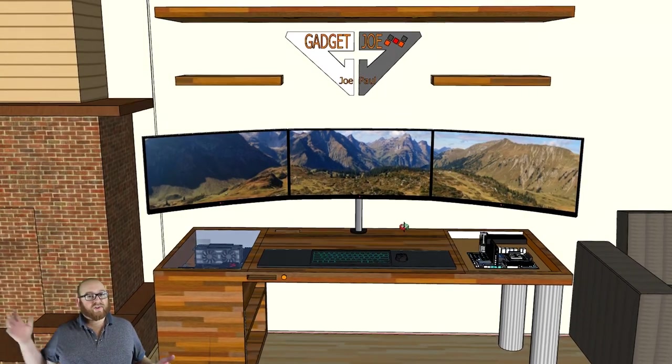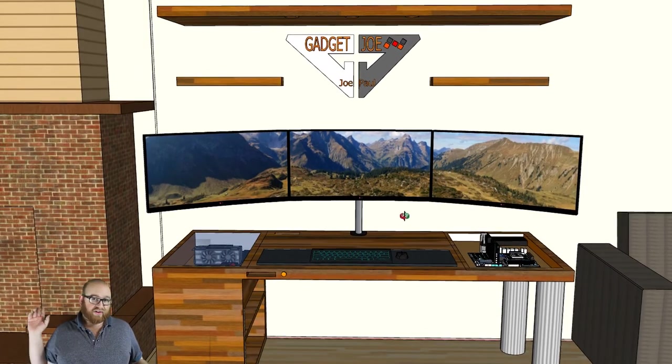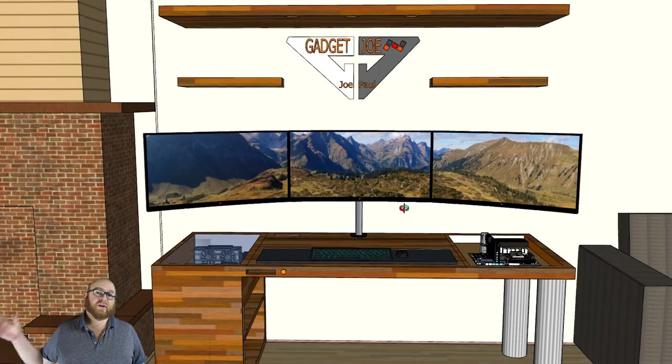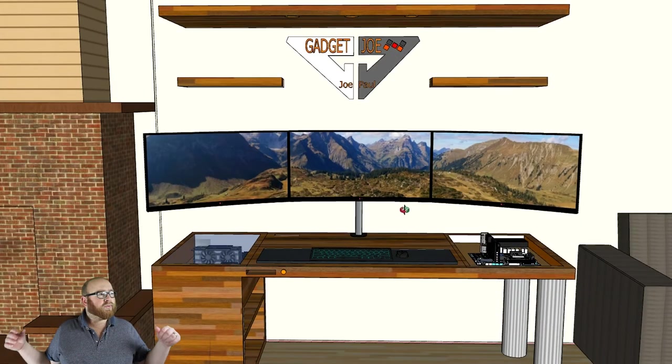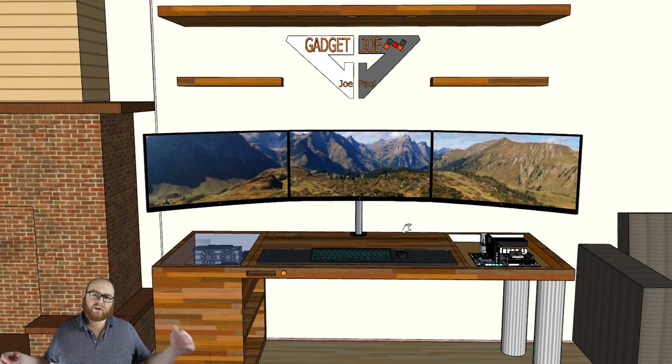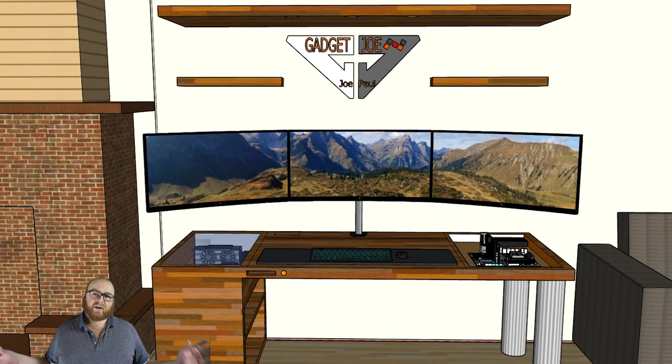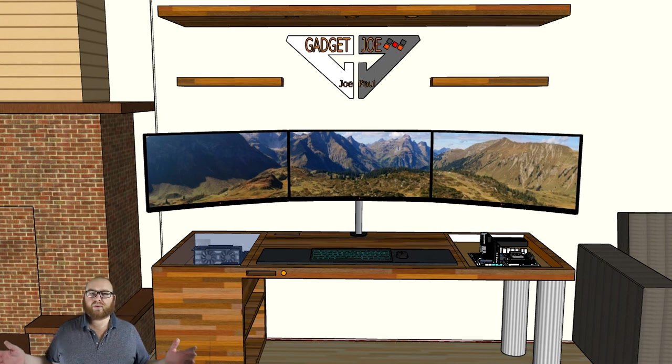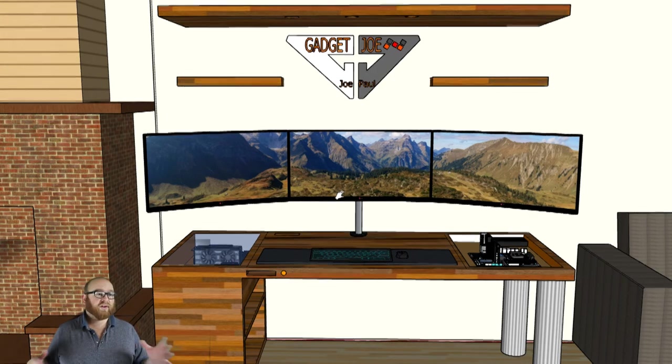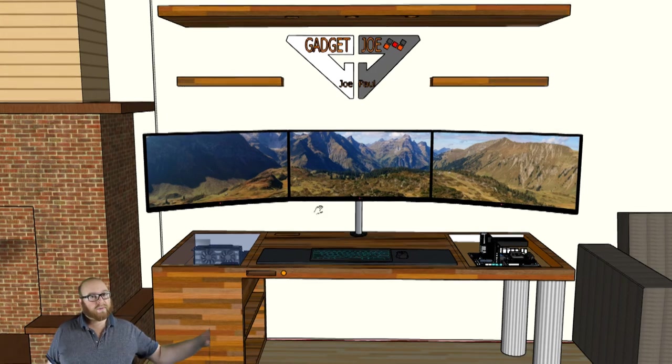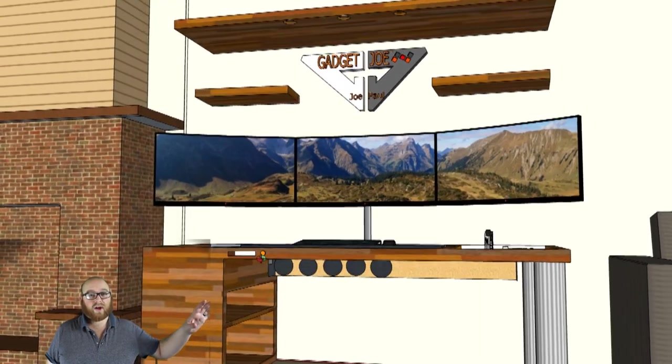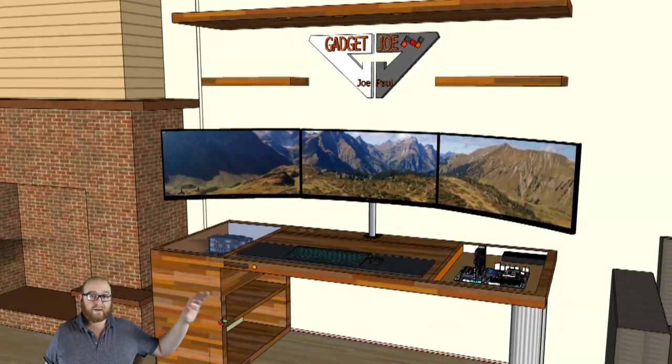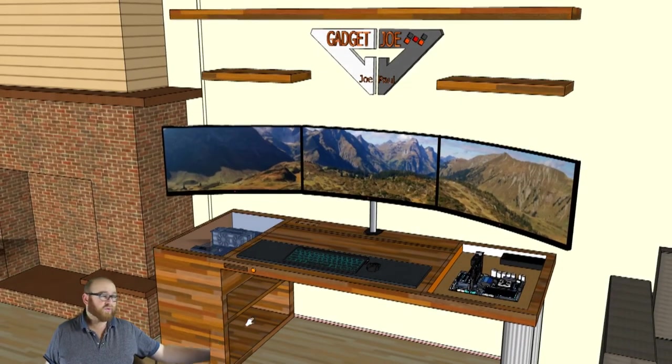And on the right hand side, it's going to have a test bench. This test bench is going to be perfect for when I review graphics cards, RAM units, new motherboards, etc. And it's going to be accessible to the point that I don't have to start pulling things out. It's always going to be at my disposal.